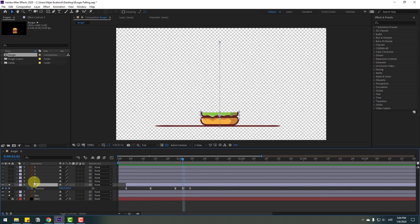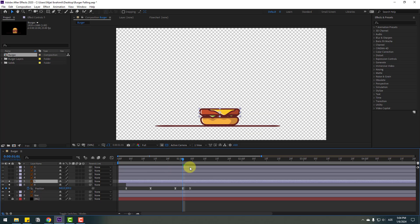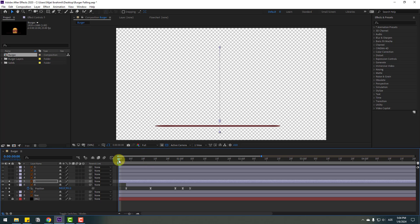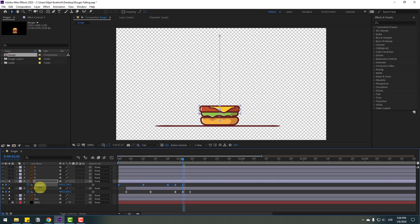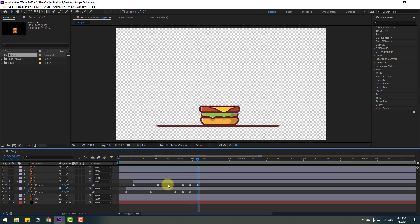Select layer 5, go to solo, go to the first second, and press Ctrl+V to paste from layer 7's keyframes. Press P again, select all position keyframes, go to the last position keyframe and move it to the top. Select layer 5 and move it to the right. Then go to the last keyframe and move the position keyframes down.